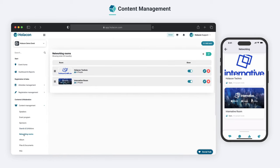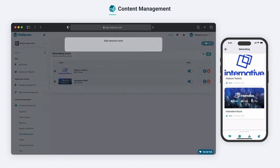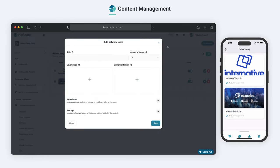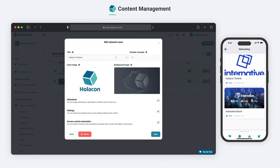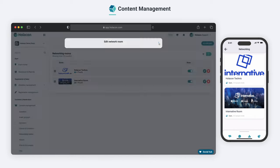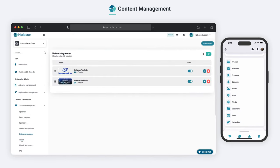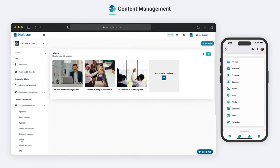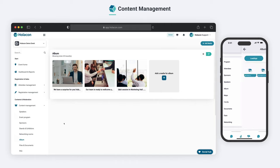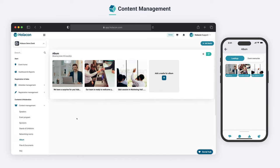Networking rooms allow attendees to have B2B virtual meetings and expand their network. The Album section lets you showcase event-related pictures to your attendees and share memorable moments of your events.